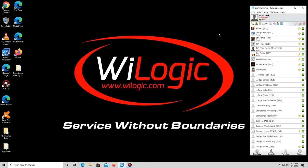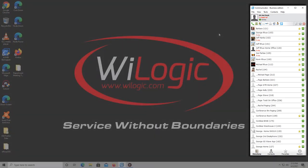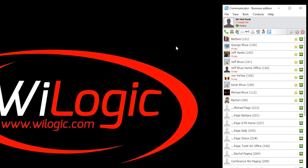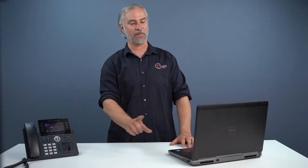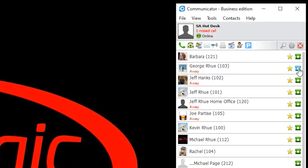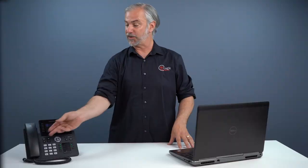In the Communicator application on your computer, you see all the names. There's a little green phone next to all the names. All you do is move your mouse and click on the green phone next to the name you want. Once you do that, your desk phone begins to ring, which indicates it's time to pick up, and that person is on the other end.